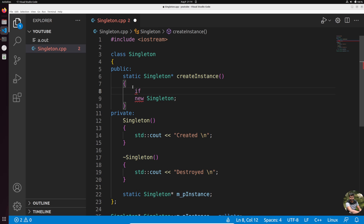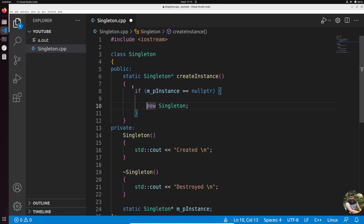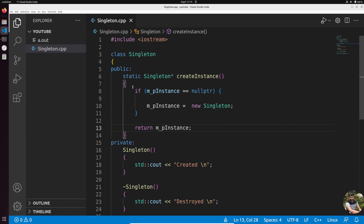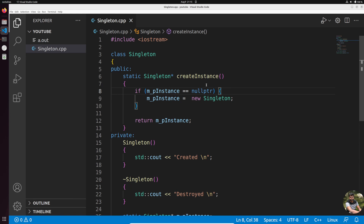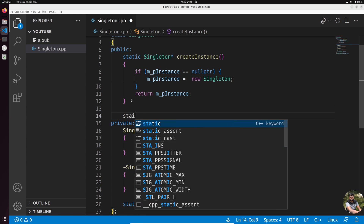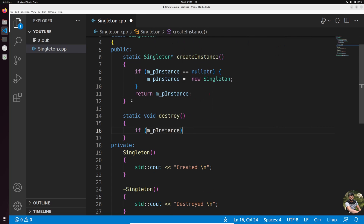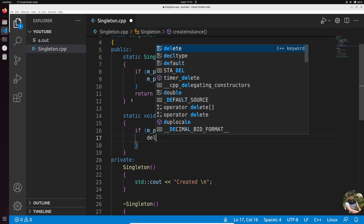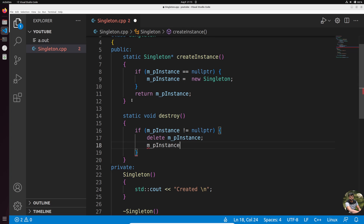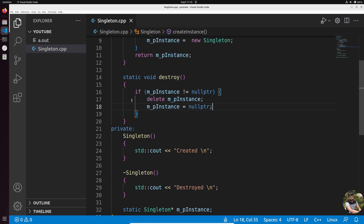We initialize `m_p_instance` to `nullptr` outside the class. Inside `create_instance()`, if `m_p_instance` equals `nullptr`, we create a new instance and save it; then we return `m_p_instance`. We also create a static `destroy()` function: if `m_p_instance` is not null, we delete it and set it back to `nullptr`.